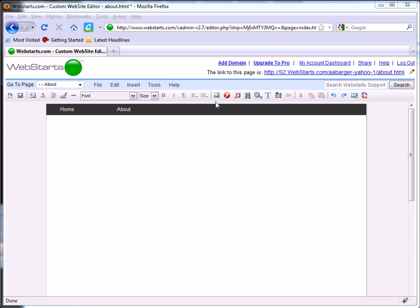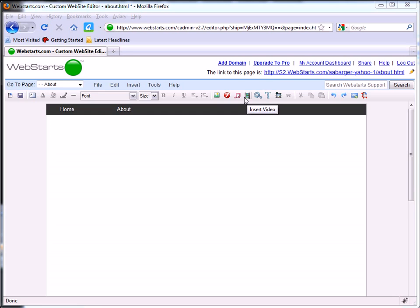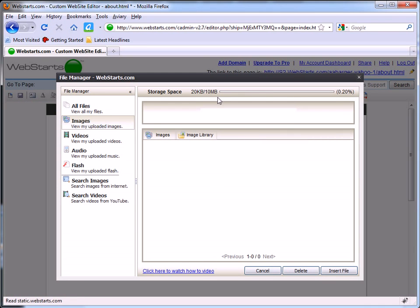There's a separate icon for inserting images, flash, music files, or video files. Click on any one of these icons to start uploading files from your local computer. For this demonstration I'm going to click on the insert image icon.